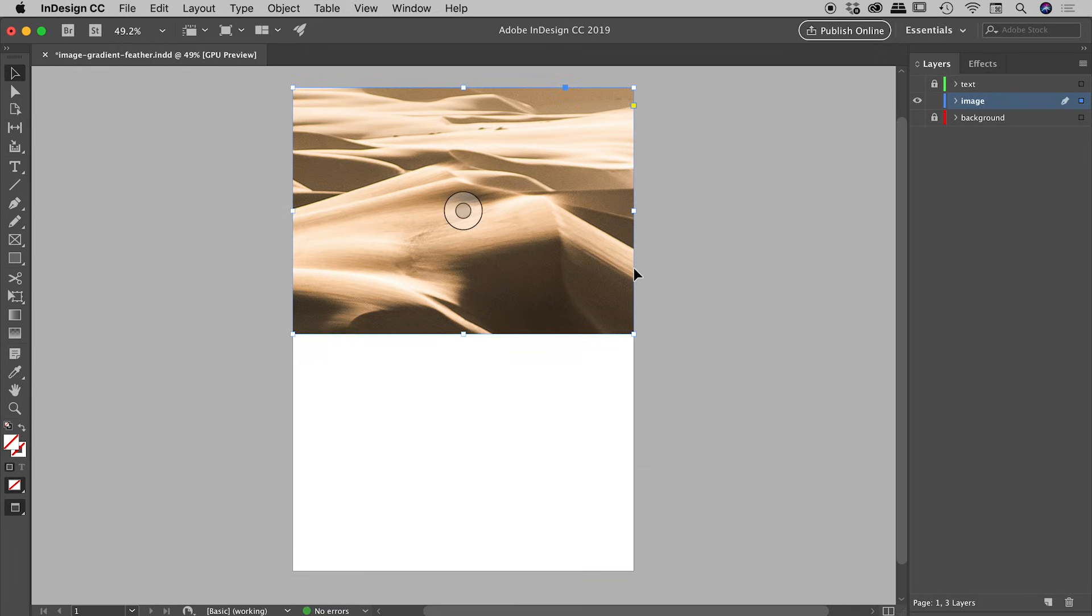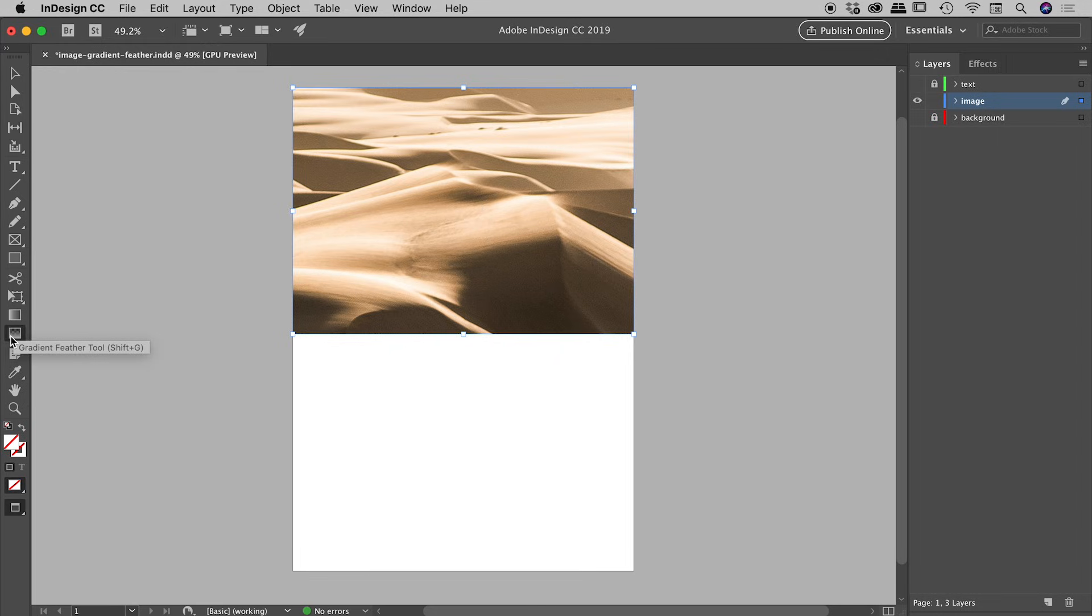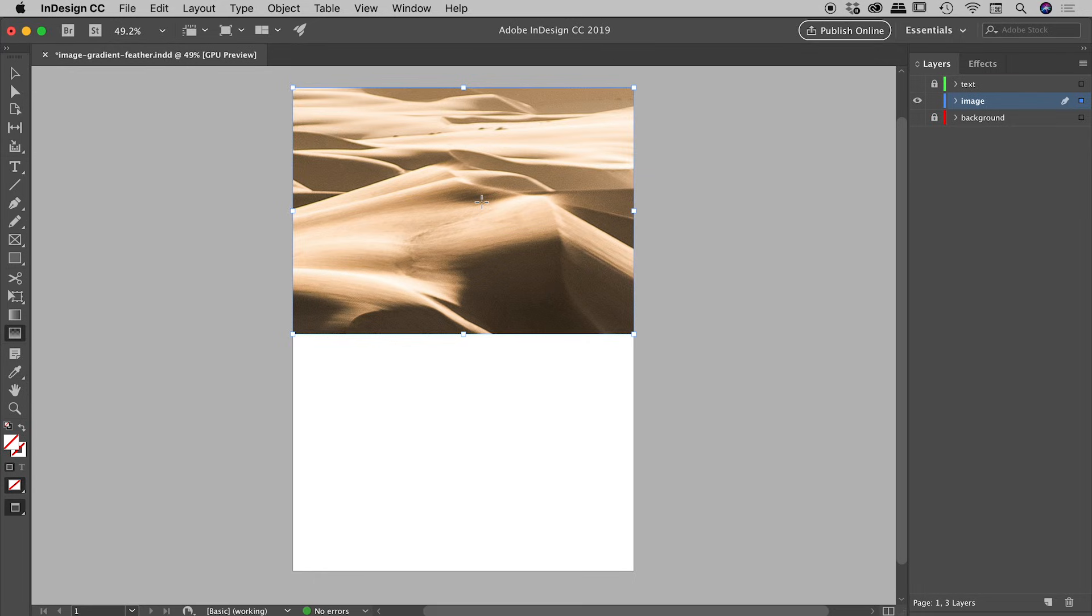We need the gradient feather tool. We can either press Shift+G on the keyboard or you can just come out to our tools panel and grab the gradient feather tool. What we want to do is, with our image selected, drag from the area of the image that we want to be solid to the area of the image that we want to be transparent. So I'm going to be dragging from the middle down to the bottom.